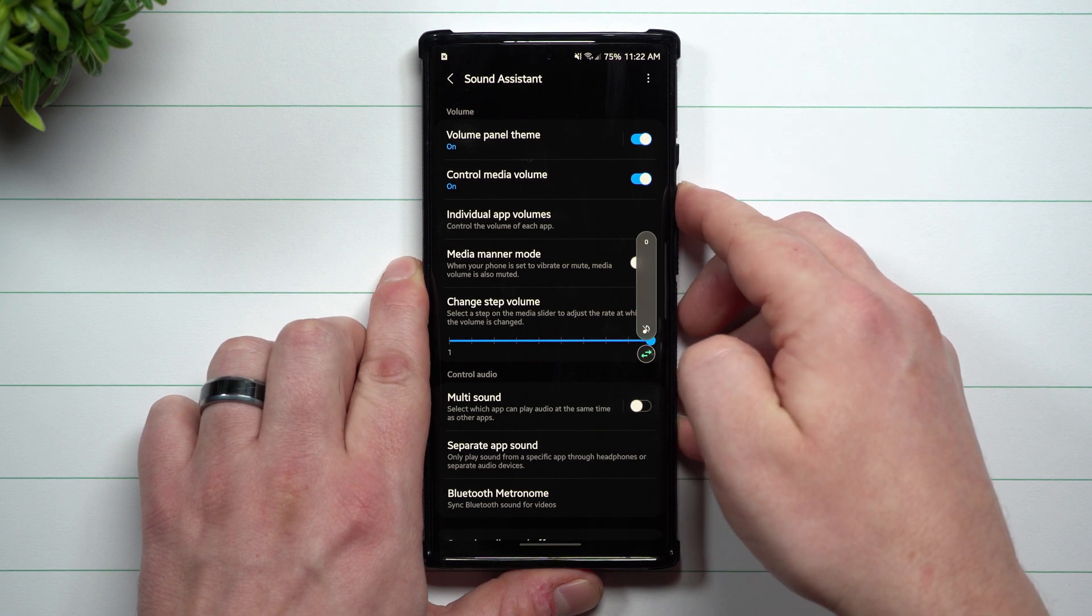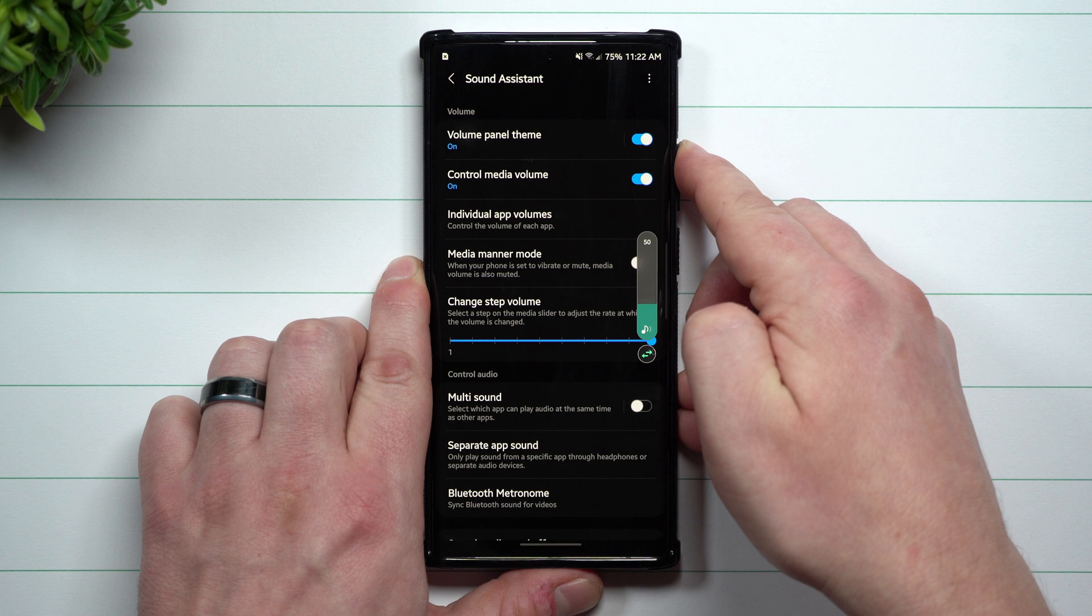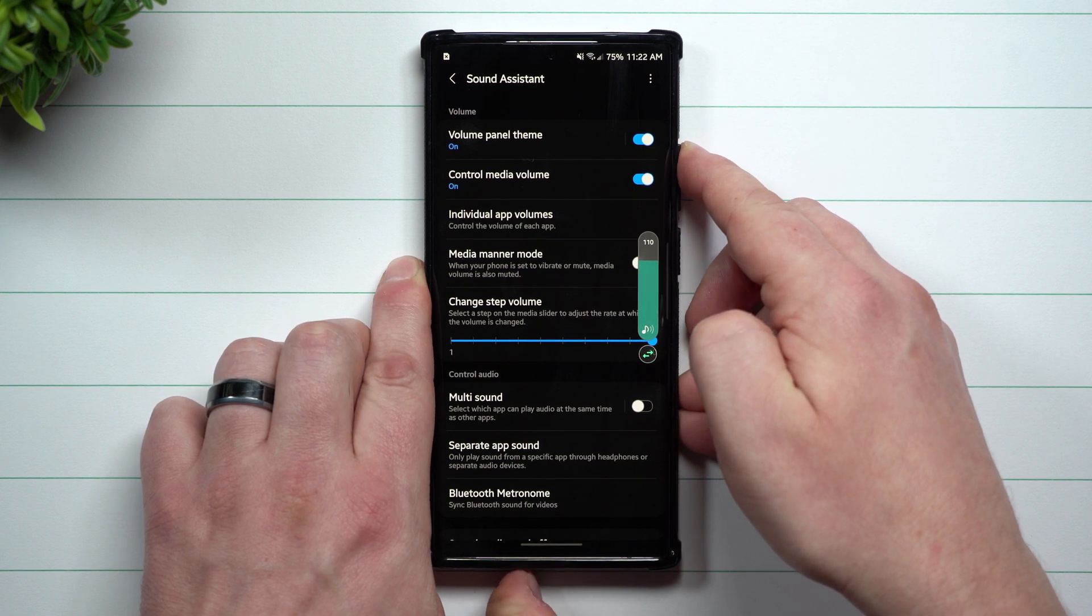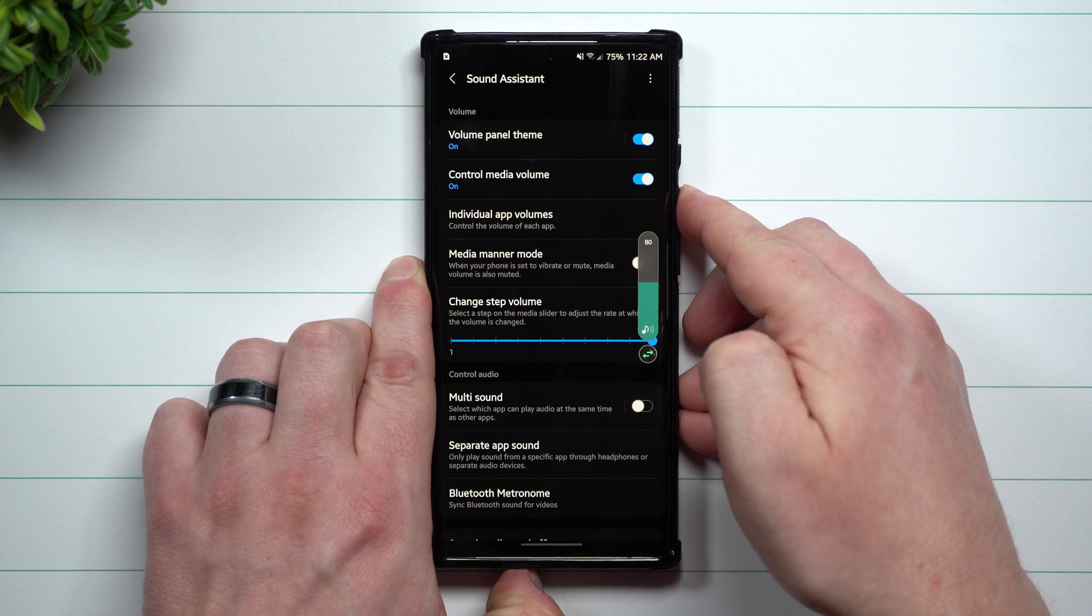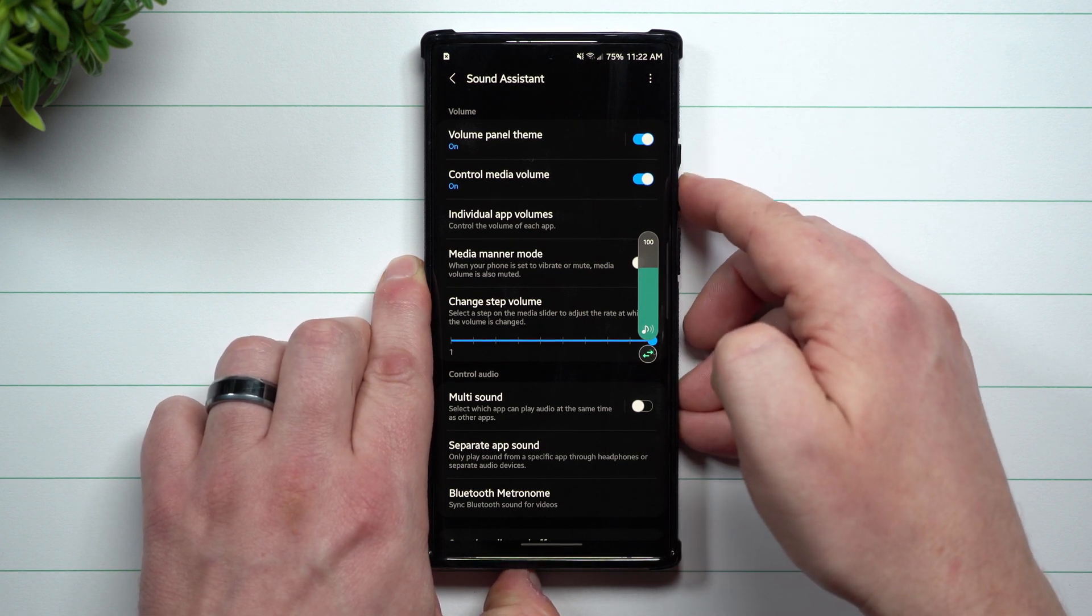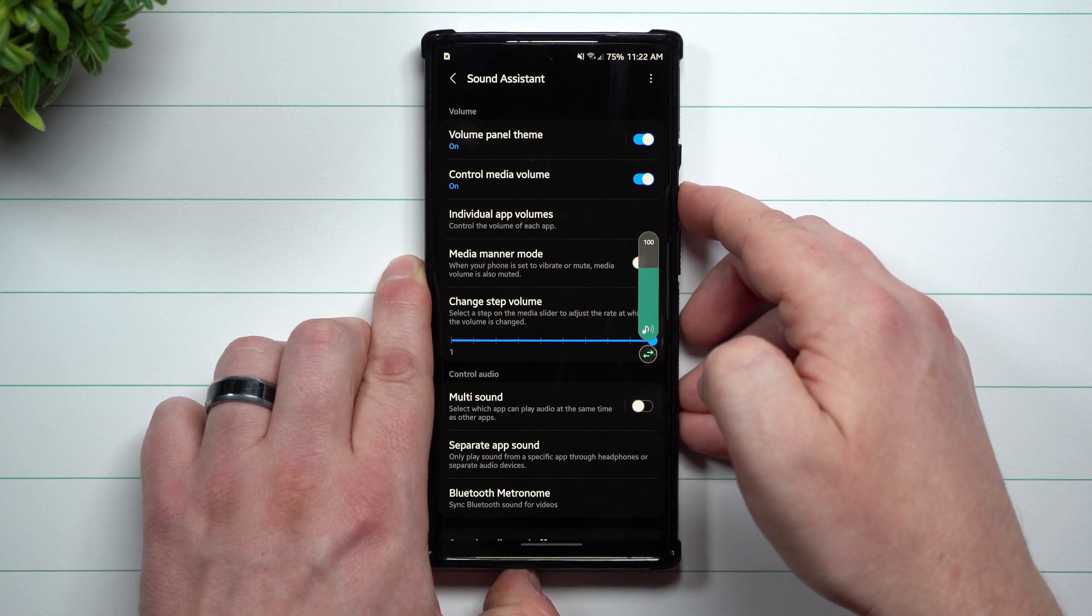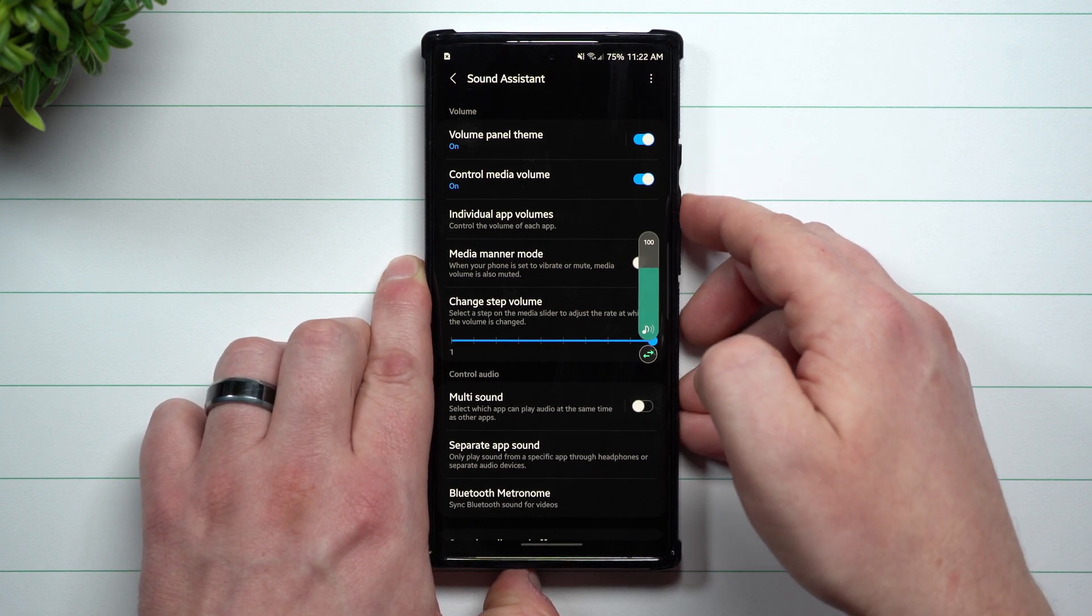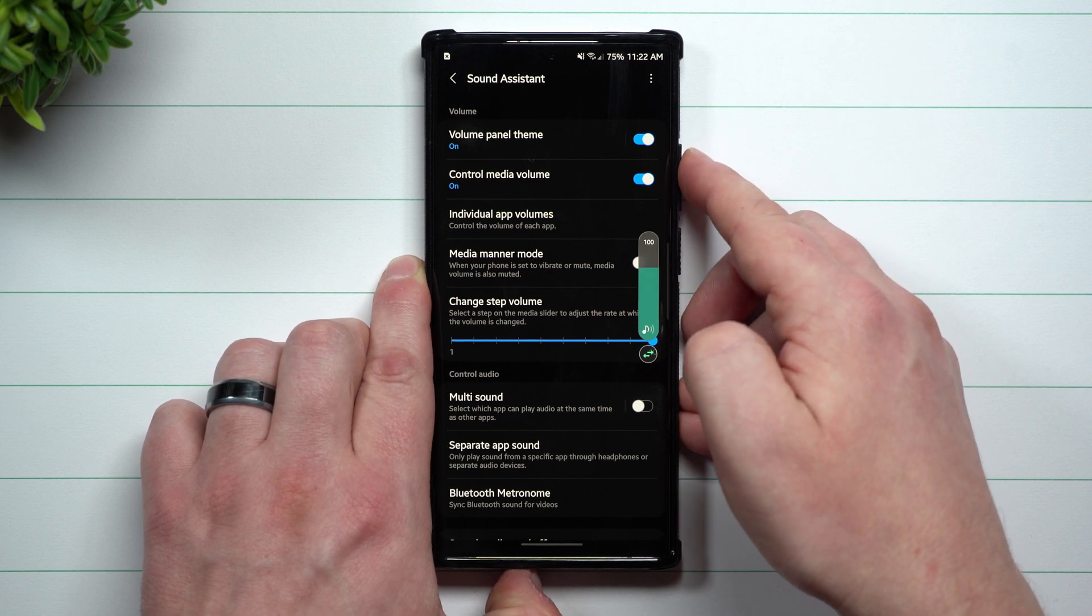When you take a look at this, one thing I do want to show you is that when you're switching between your volume rockers, you can see that it's jumping up by 10. So you have 120, 110, 100, 90, 80. But let's say that you're listening to music and in between this 90 and 100, it's perfect, but you just want to be right in the middle of this. Maybe this is a little bit too loud, this is a little bit too quiet.